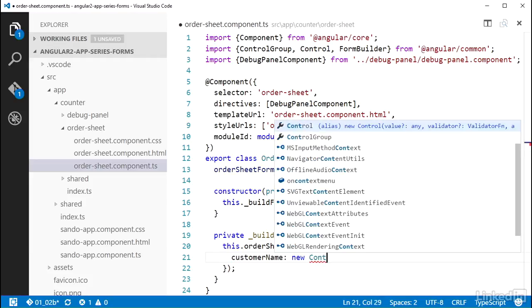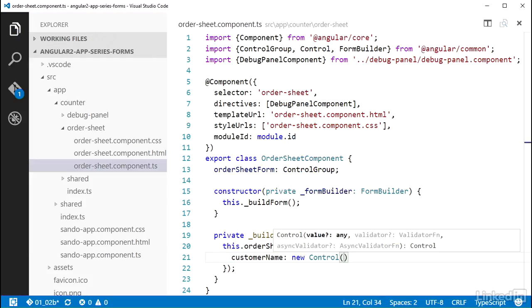The control constructor can take in the value to set the control to as the first argument, and a validator function as the second. You can also call it with no arguments and it will set the control value, which is the form field value, to null by default. I will cover validators in a later video.